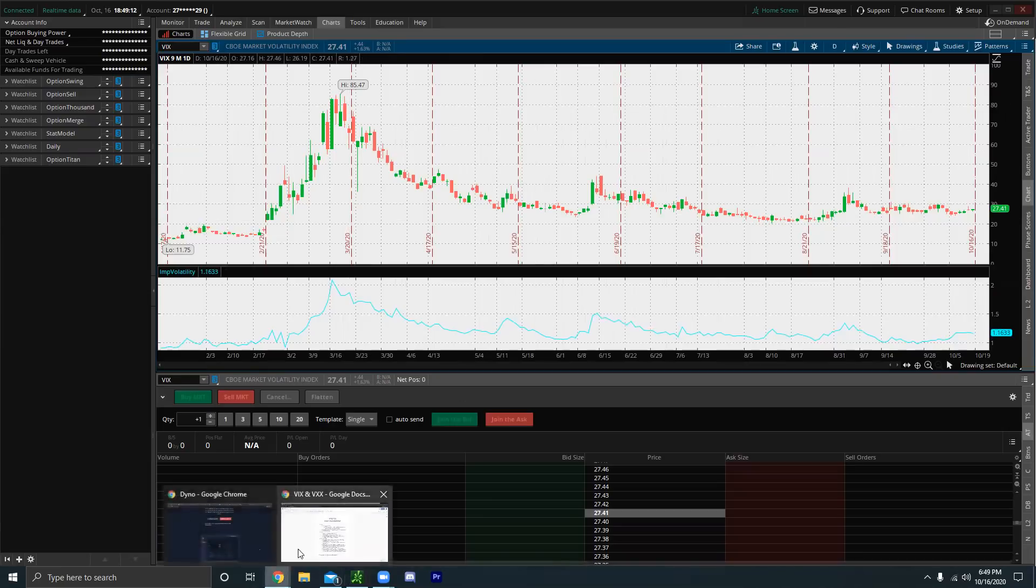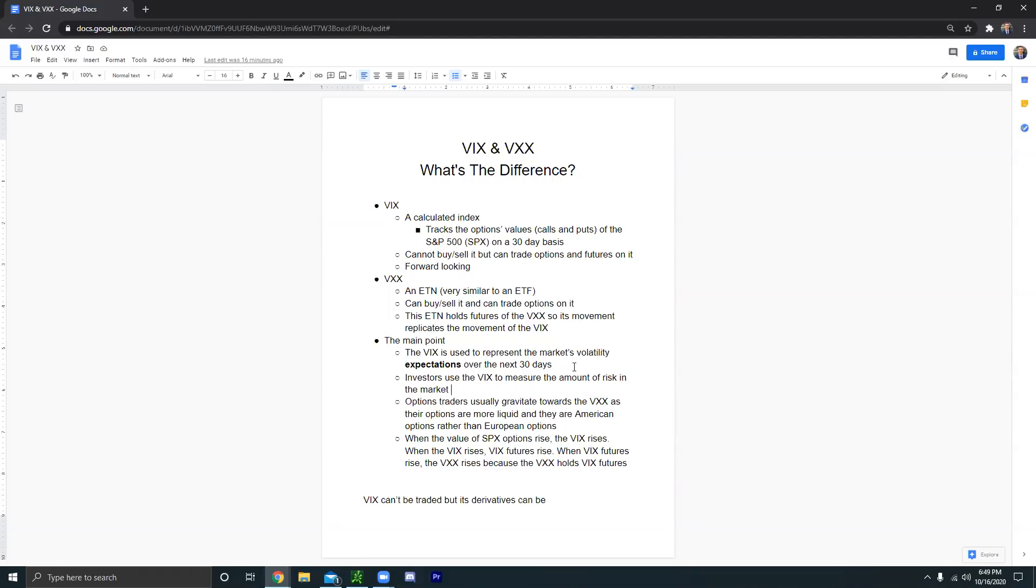All right. And then if we go back here, normally, like I said earlier in the video, normally options traders gravitate towards the VXX rather than the VIX because their options are more liquid, but also they are American options rather than European options.